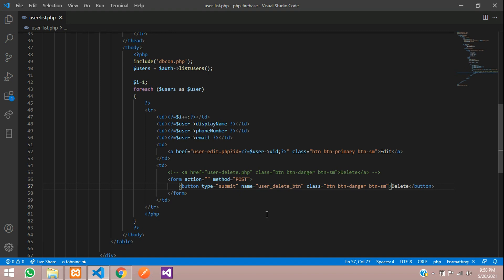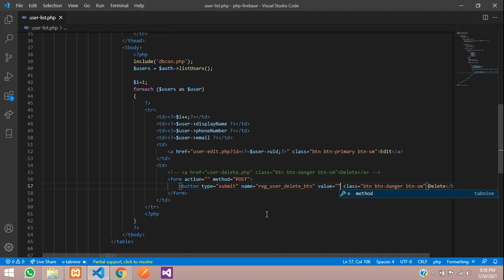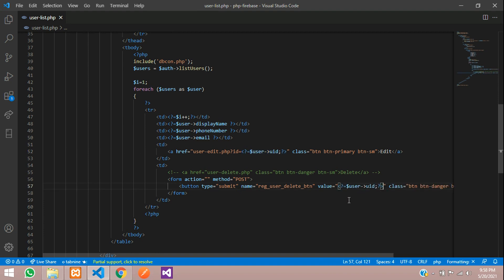Let's give a name for this button. We will call this register user delete button. Give a unique name, it should not clash. The value you can provide is the user ID we are going to take and pass this inside.